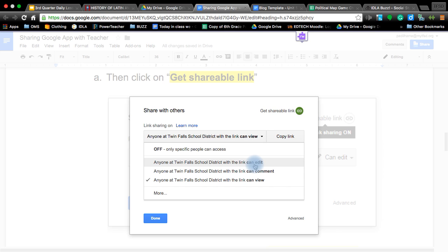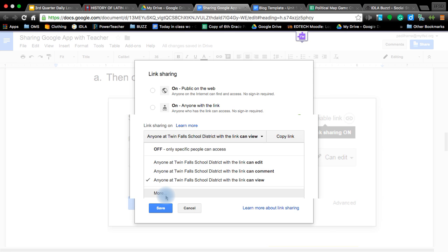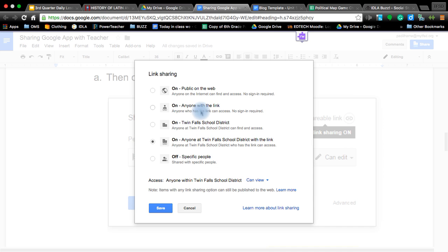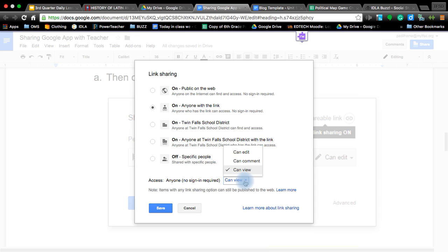If you are sharing this document with somebody outside of the Twin Falls School District, you need to go down to the more button right here. Once you click that, you can now determine if you want to make it public for the web or anyone with the link. If you want to make it anyone with the link, you just click there and that means that person is anonymous, and again you can change what they can do with your link. I'm going to go back to anyone with the school district can have the link and go ahead and say save.